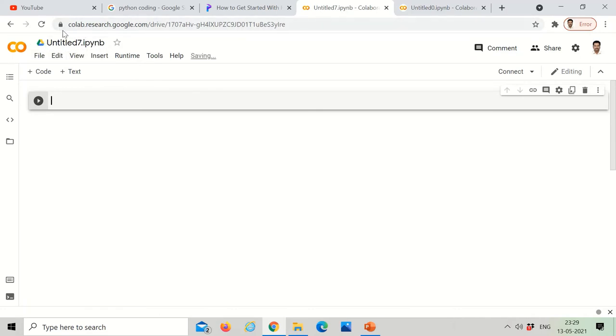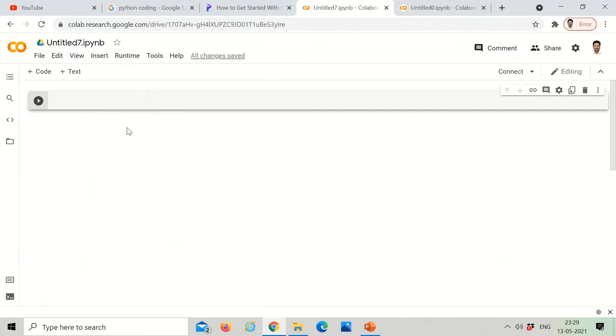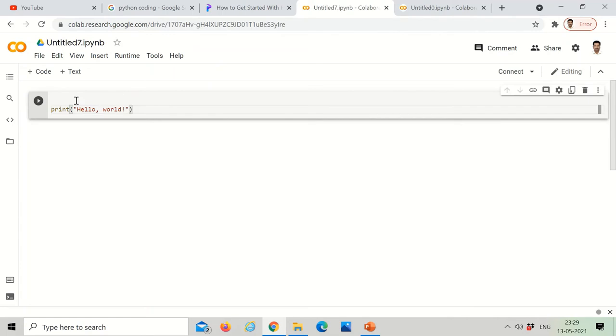I already logged in and whatever you do, it directly goes to Google Drive. You can even rename notebooks. The symbol is there now of the Google Drive. You can rename it.